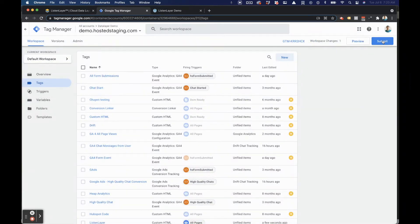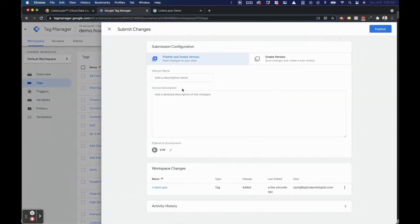You can go ahead and publish, or you can preview. In this case, we'll publish our tag.